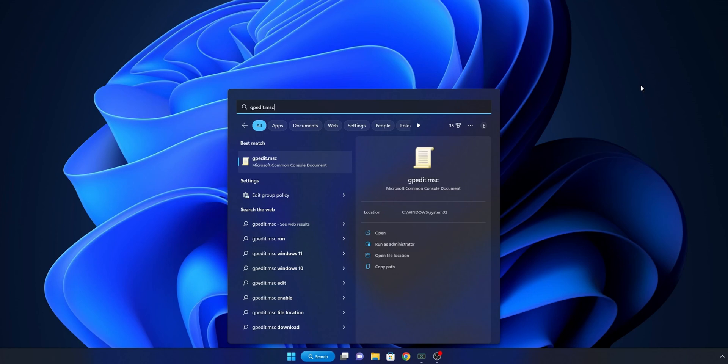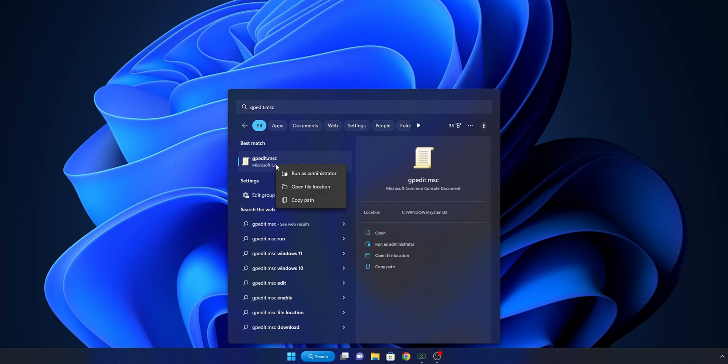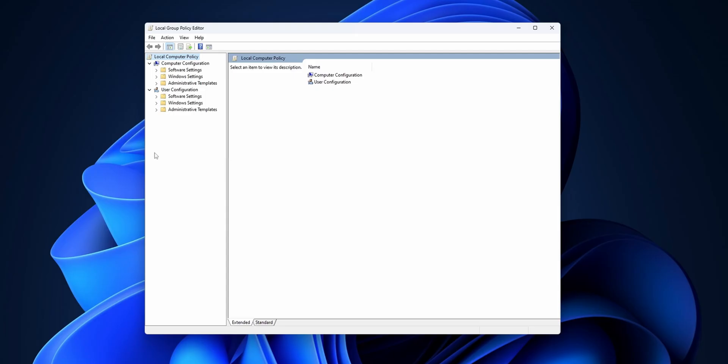gpedit.msc. This is the Microsoft Common Console. I recommend you guys that you right-click into it and select 'Run as administrator.' On the left side you're going to see a bunch of settings that you can change.